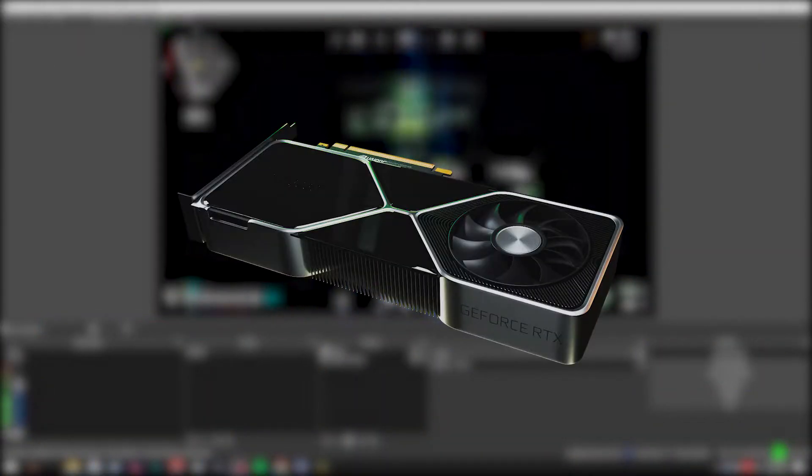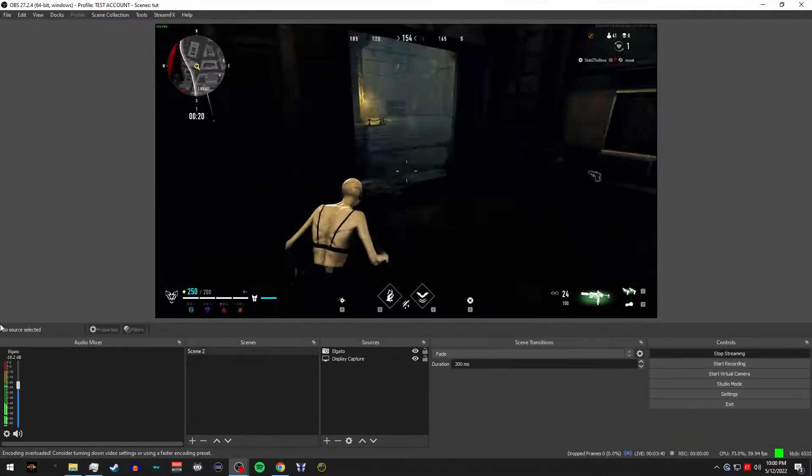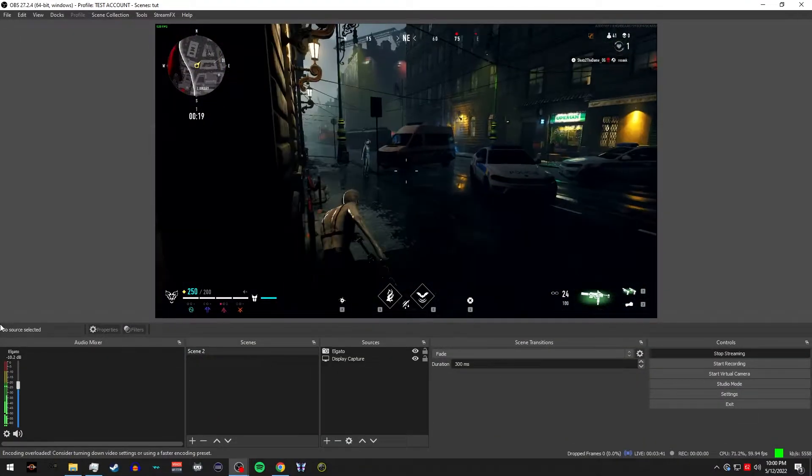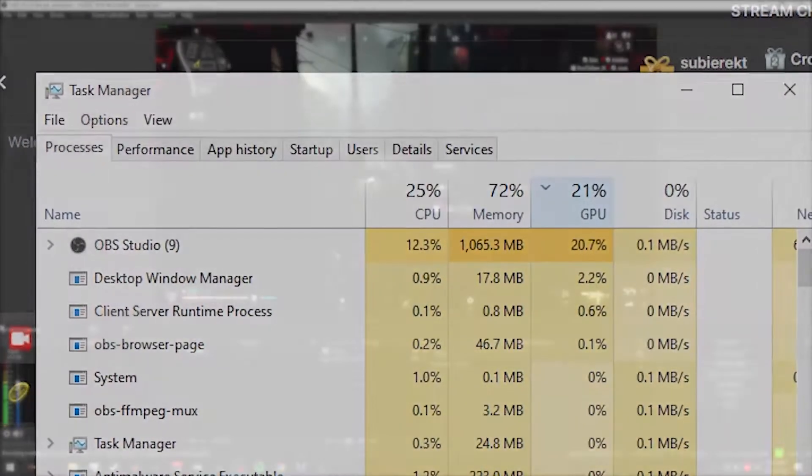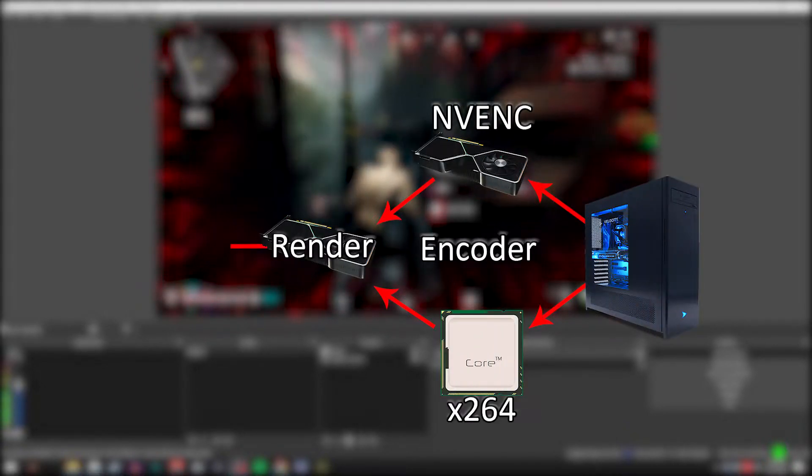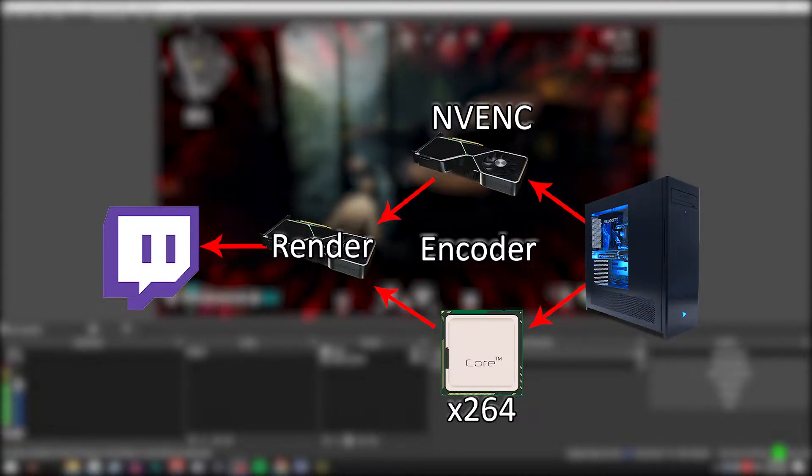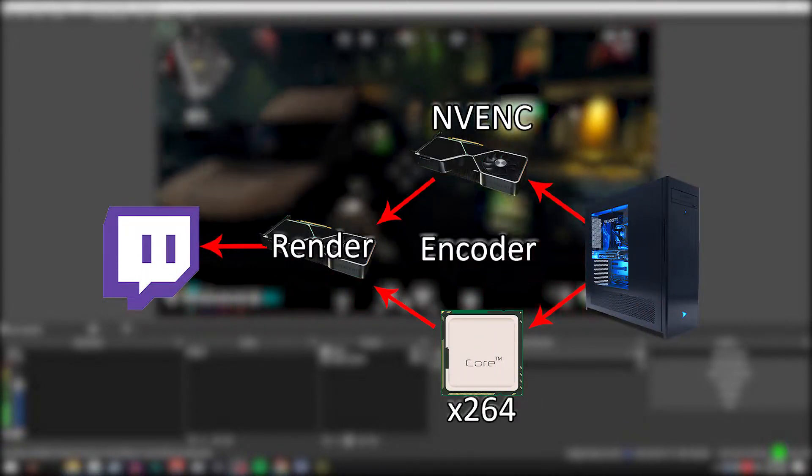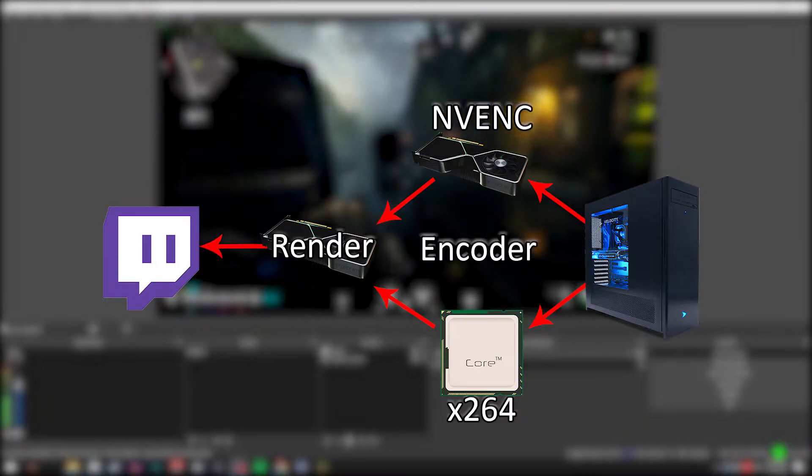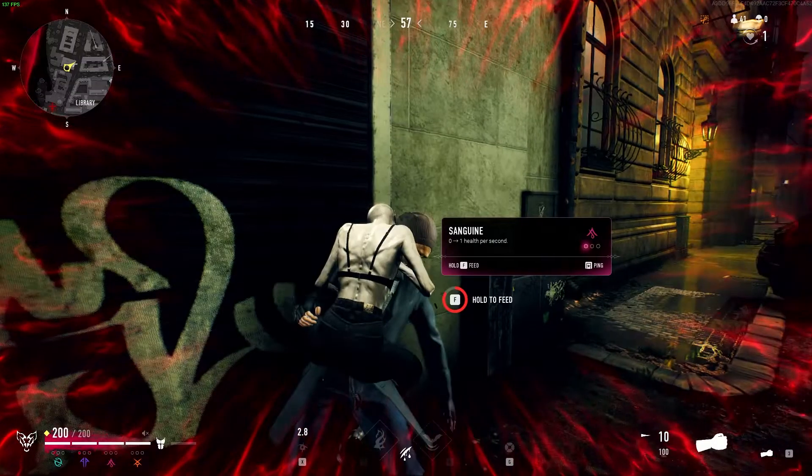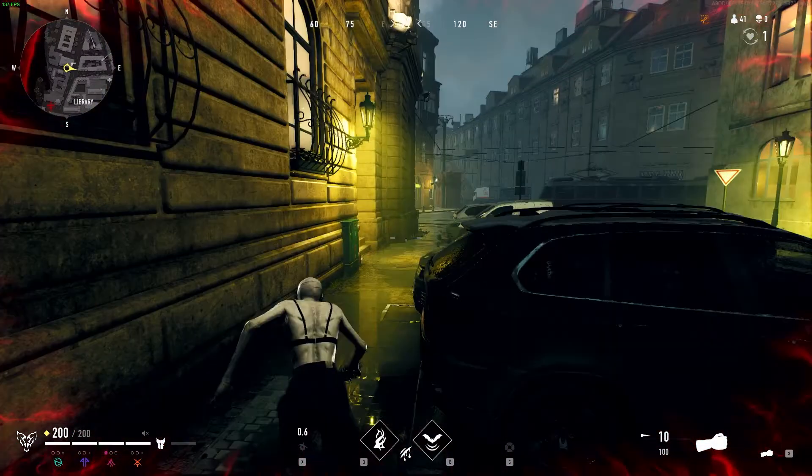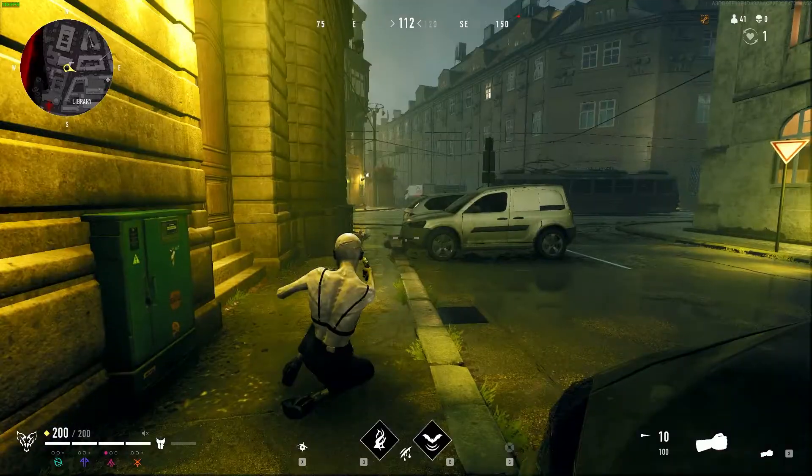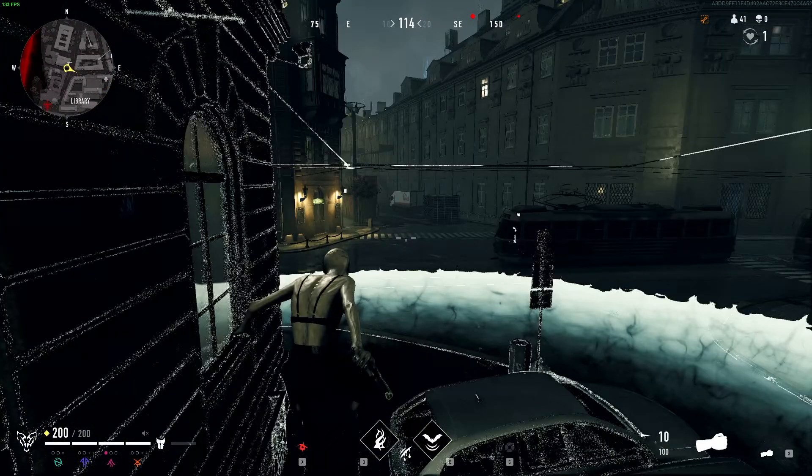Rendering lag happens when your GPU is at its max capacity. OBS usually requires anywhere from 5 to 10% of your GPU to capture, process, and then render the footage before it sends it out to your stream. This happens regardless if you're using the X264 preset or NVENC. Luckily, encoding and rendering lag tend to stem from the same issues, which makes it easy because they tend to have the same solutions as well.